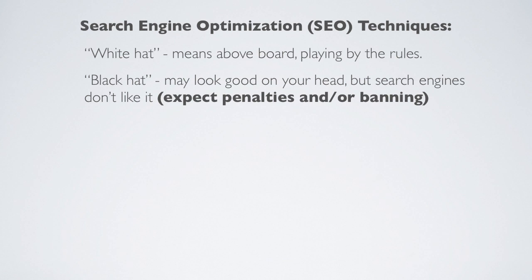Now, we're not going to get into specifics of all the different black hat techniques or all the different white hat techniques in this video. But when it comes to black hat, just think of things, it's anything that you're doing to artificially manipulate search results pages.